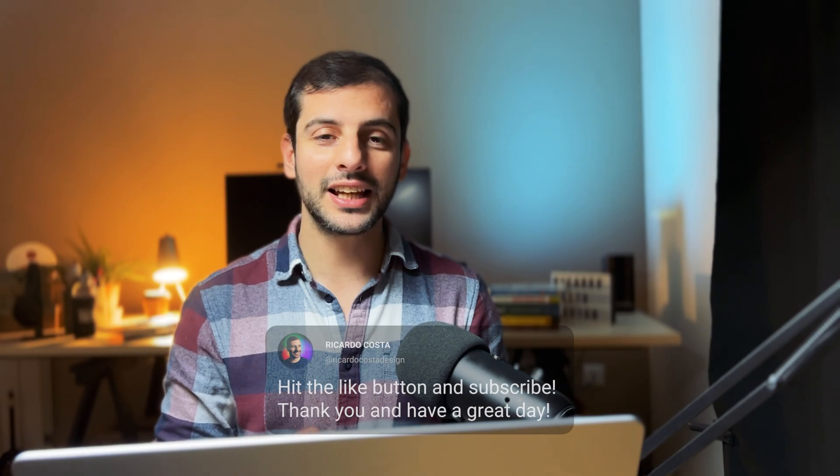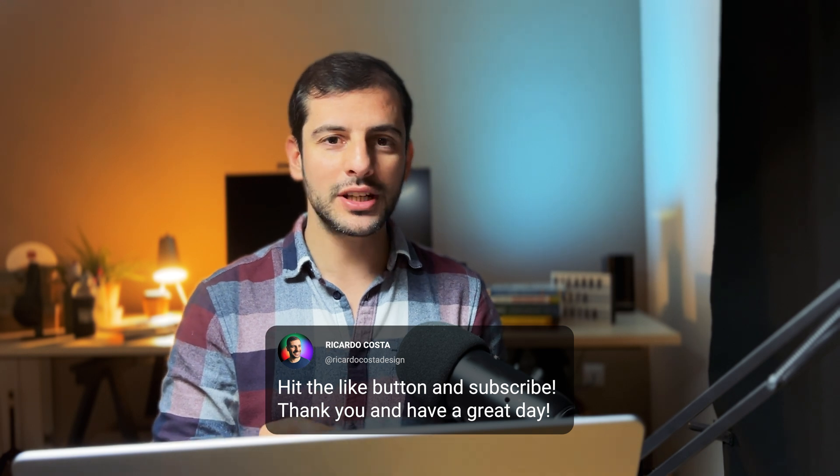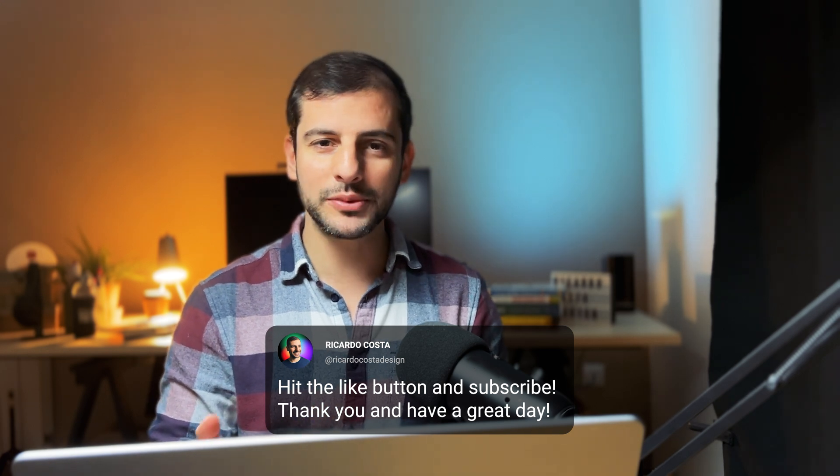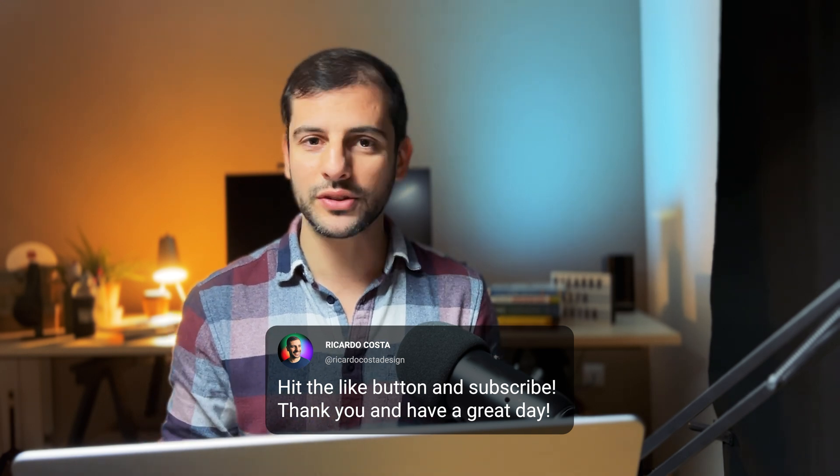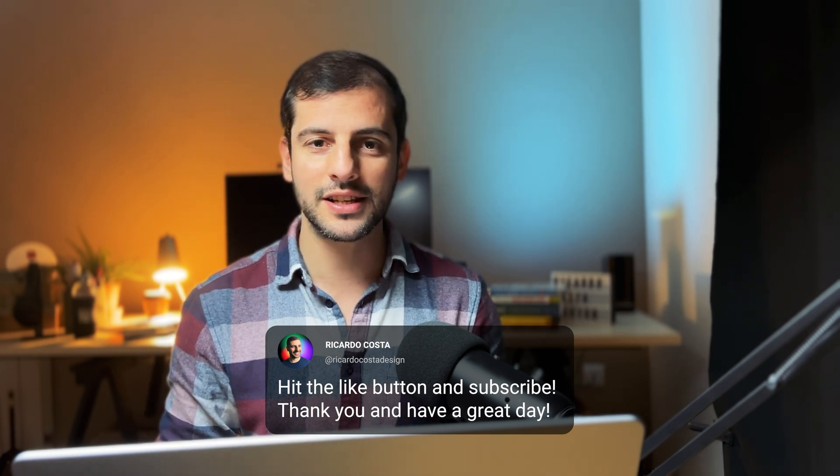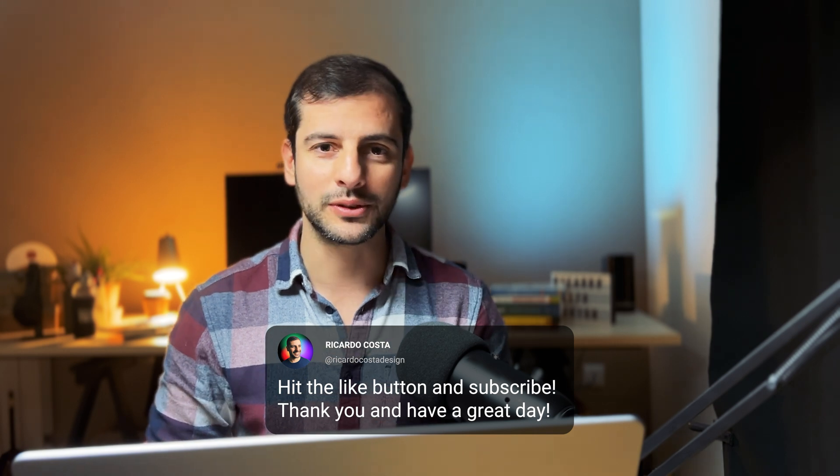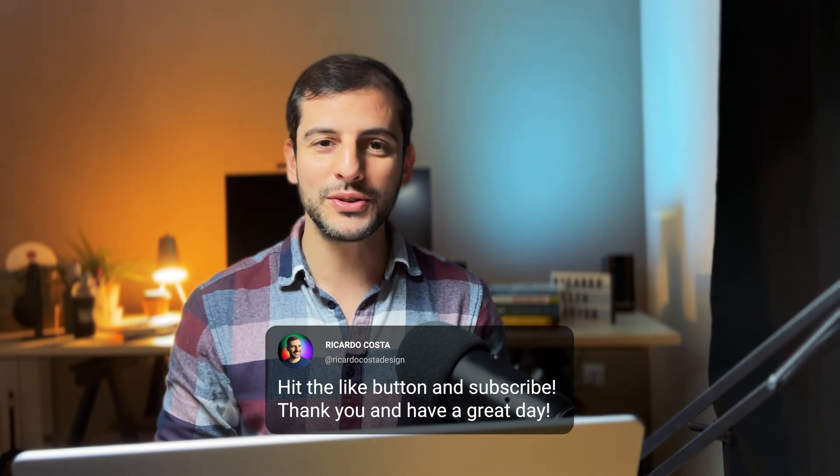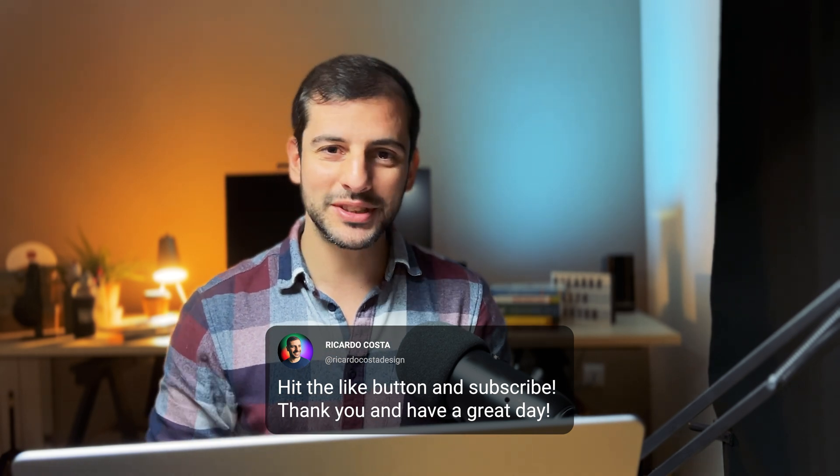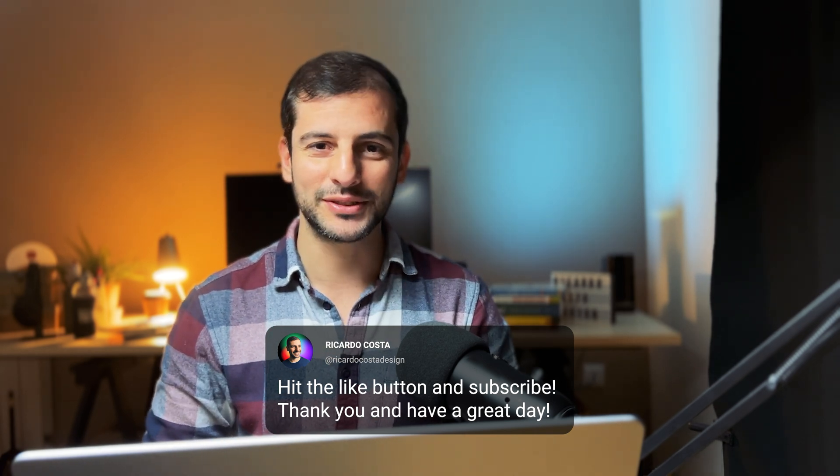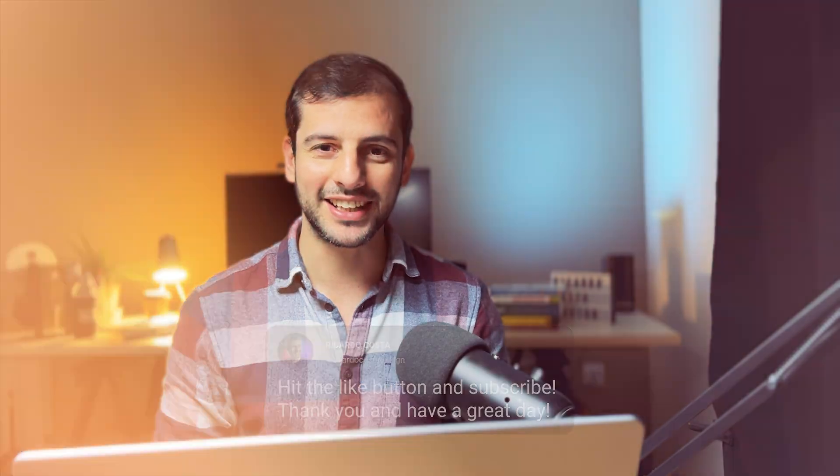And that's it! I hope this can improve the way you prototype using Figma sections. Like and subscribe the video so that it will help this video reach other designers that could find this valuable. Thank you and see you in the next video. Have a great day!